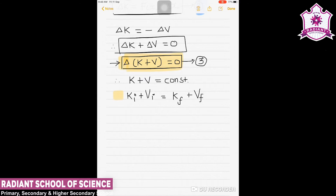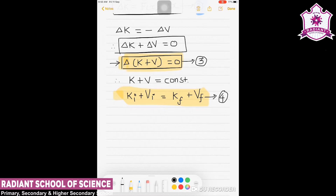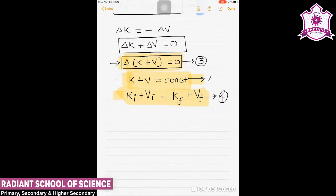The quantity k + V is called the total mechanical energy of the system. Equation 4 is an extension of equation 3, and ultimately we can say that ki + Vi = kf + Vf, meaning the total mechanical energy k + V is always constant. We label this as equation A.